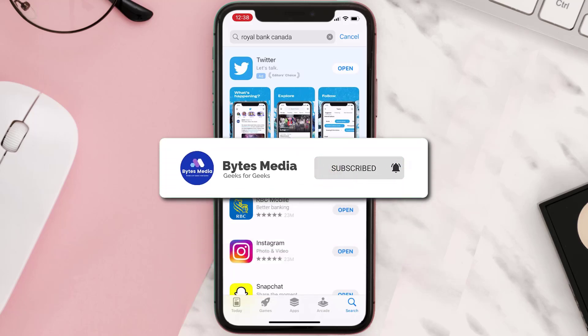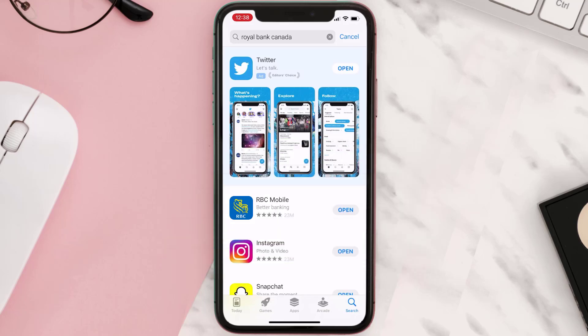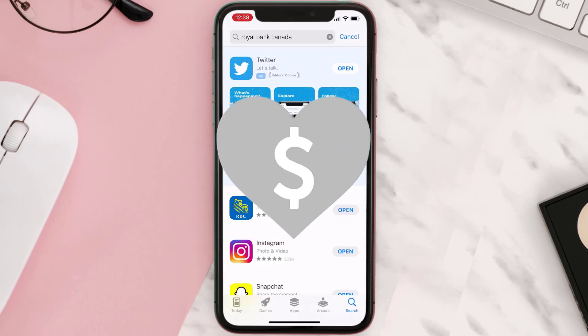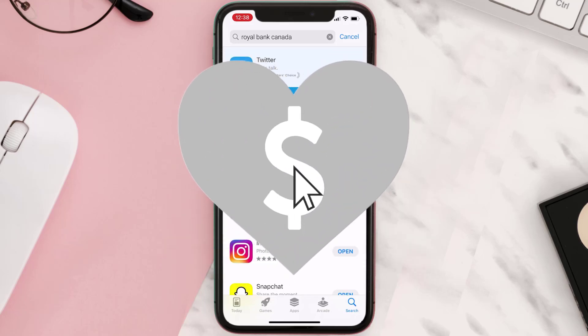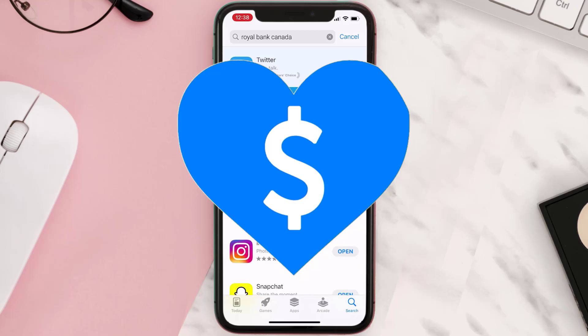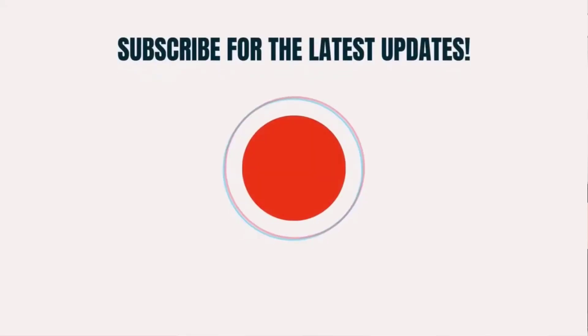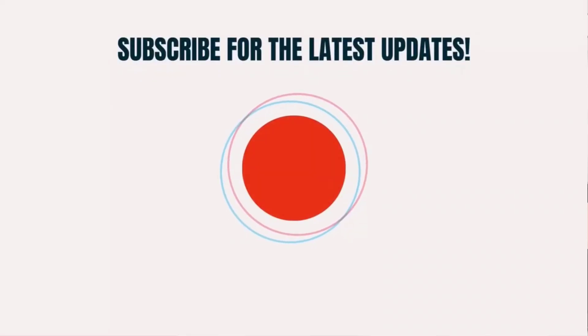If it did, make sure you give this video a super thanks by clicking on the heart icon to help support the channel, and don't forget to hit that subscribe button. We'll see you in the next one.